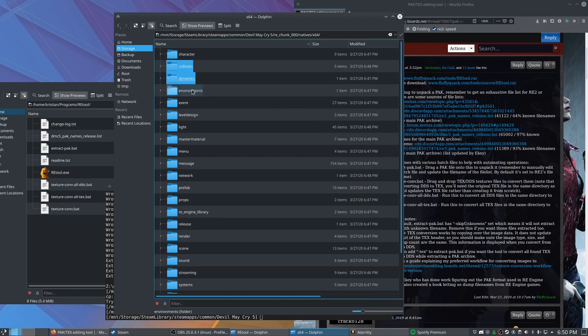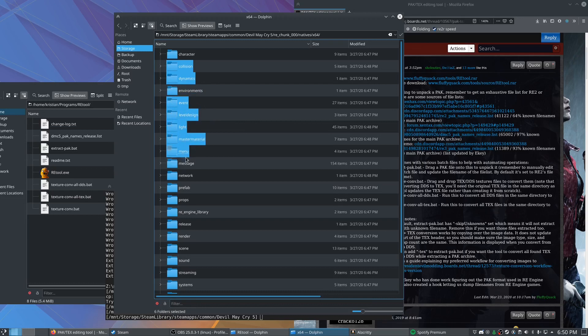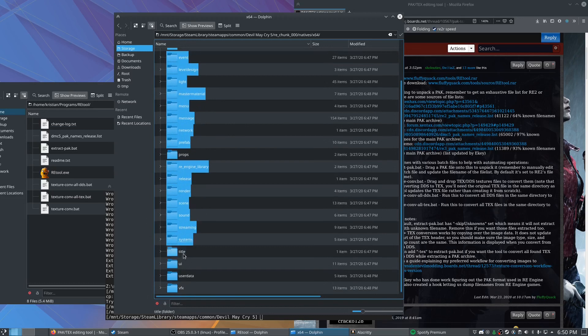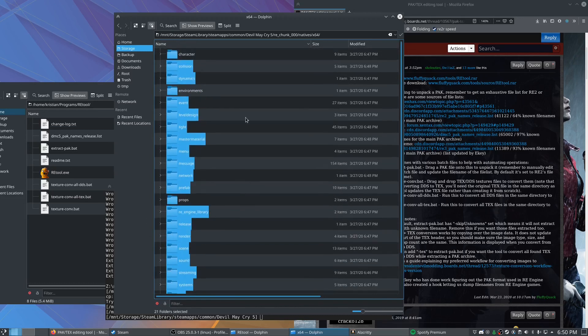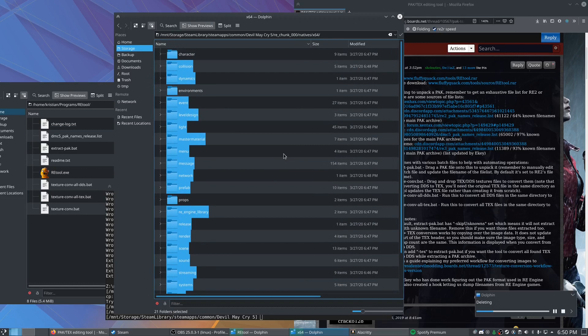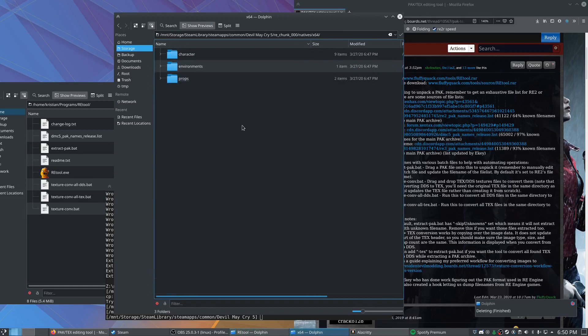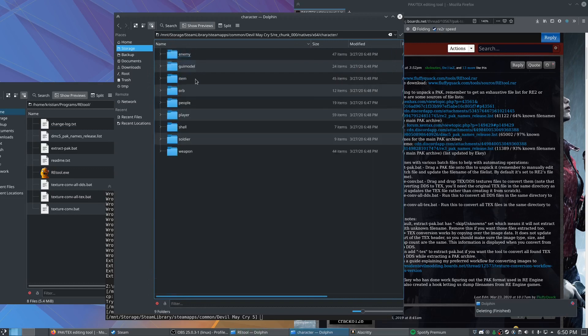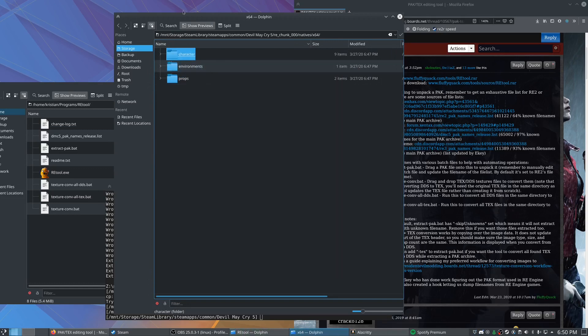So I'm going to go ahead and delete everything except for props, environments, and characters. And characters, I'm pretty sure we're good to replace the whole thing.